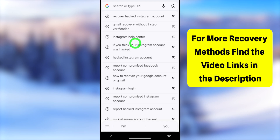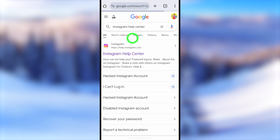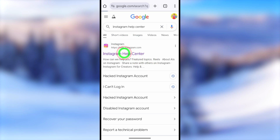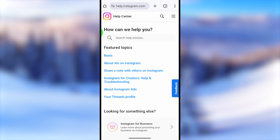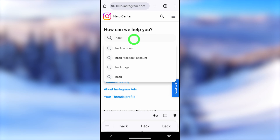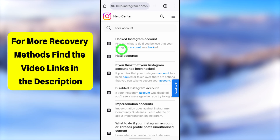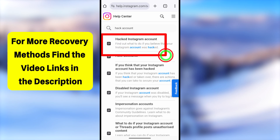For the first method, open your web browser, then type and search 'Instagram Help Center.' Select the very first search result called Instagram Help Center. You will get a search bar — if you can't see it, tap the search icon. Now type the word 'hack' or 'hacker account.' It will give some suggestions.